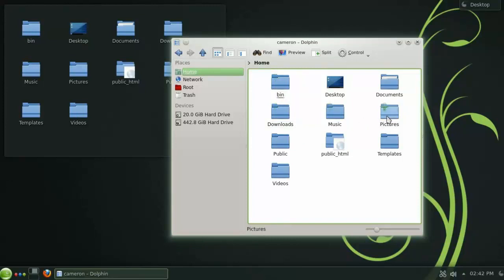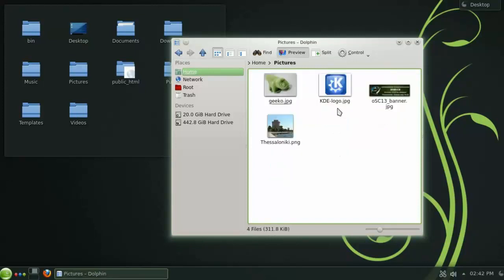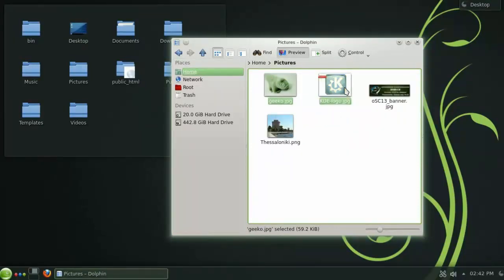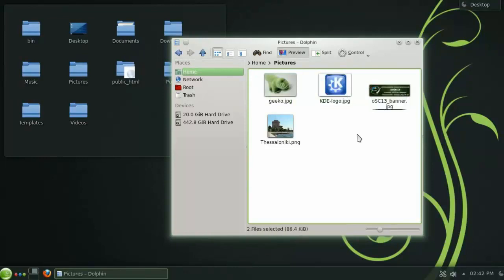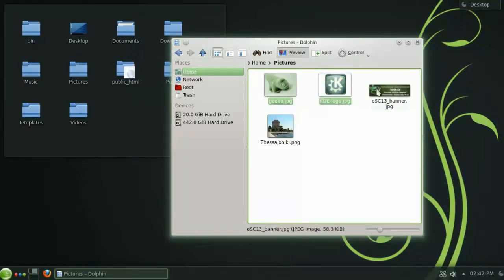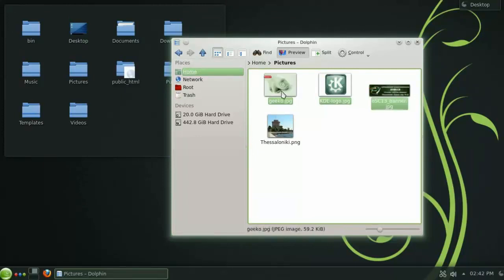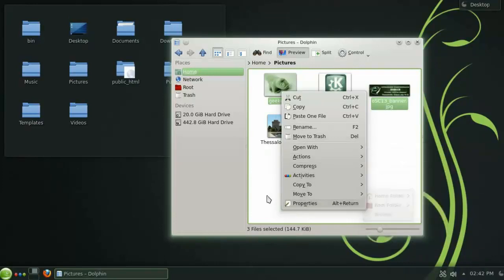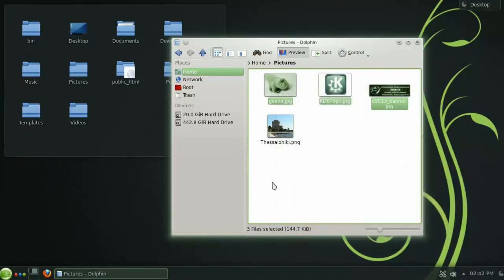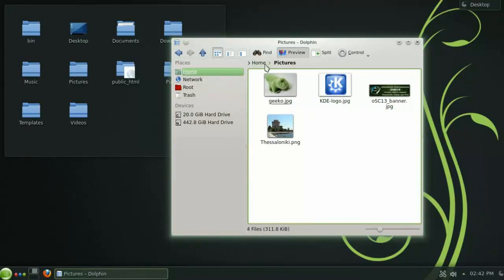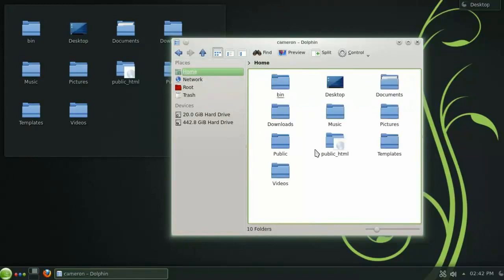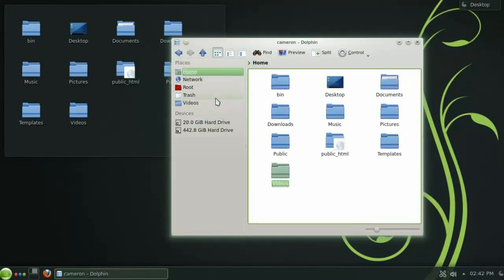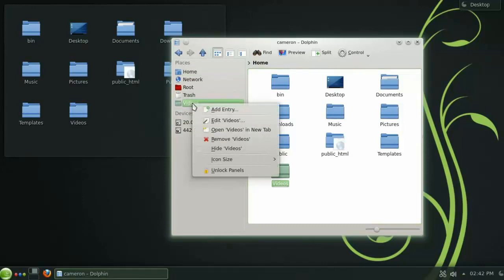To select more than one file, you can either press Ctrl while selecting the files, or click the plus button on each file you would like to add to the selection. You can also use the right mouse button to access the context menu. The panel on the left here contains links to your favorite places. You can easily add folders to this panel by simply dragging and dropping them into place.